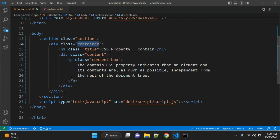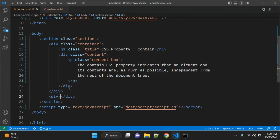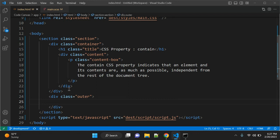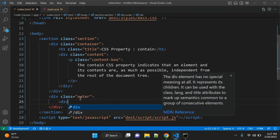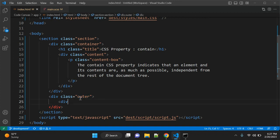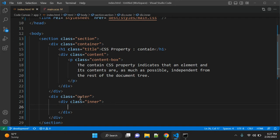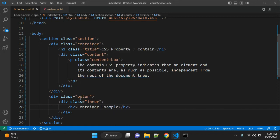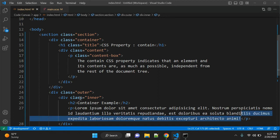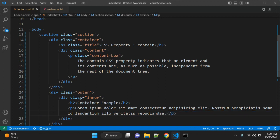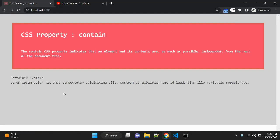In HTML, I'm adding one div with a class 'outer-view'. This is our container in our scenario. Inside that, we have another div with class 'inner', so we have an inner view. Now we have an H2 heading tag — 'container example' — and in a paragraph you can write some text.